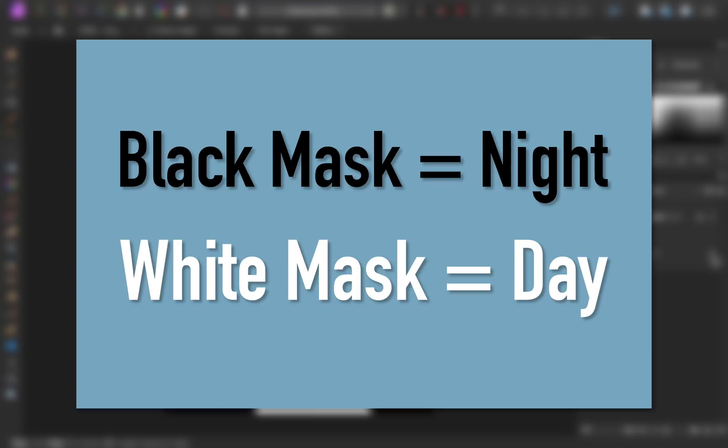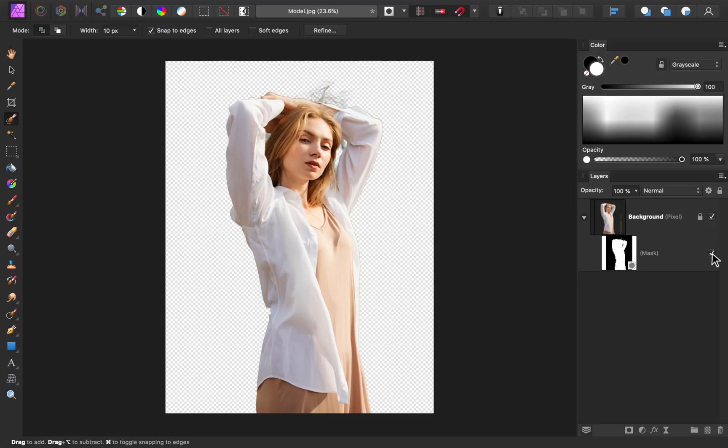If that seems strange, don't worry. Masks become second nature over time. Okay, now we're ready for the final step, refining your mask.